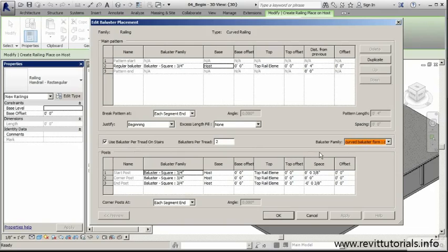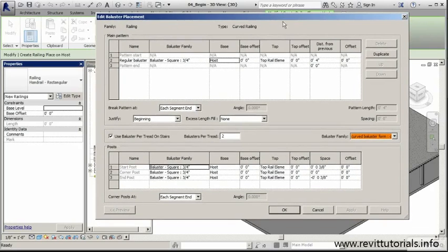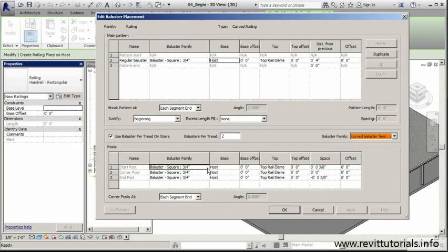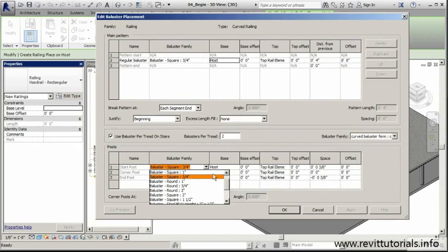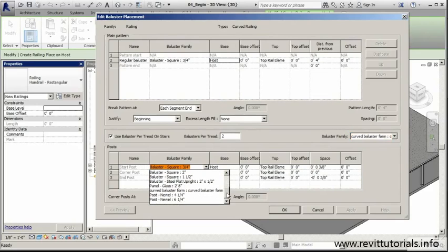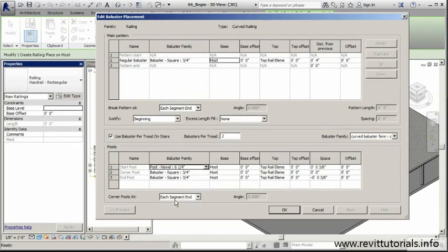What we can do to really customize this a little more is specify where we want our posts. I know I want start posts for sure. I'm going to go to my dropdown here and locate the one we loaded earlier, which is our post newel. I'm going to go with the larger size - six and a quarter.